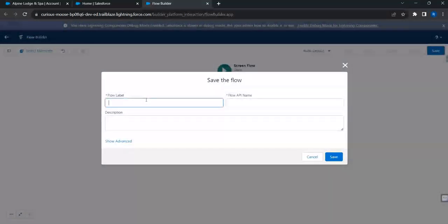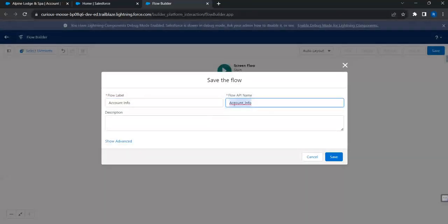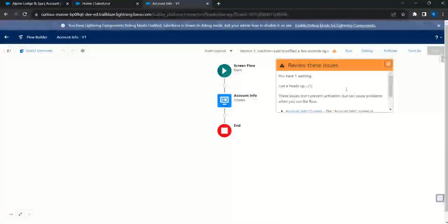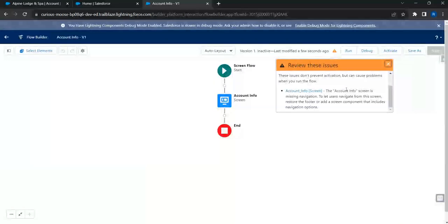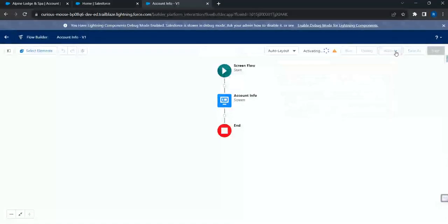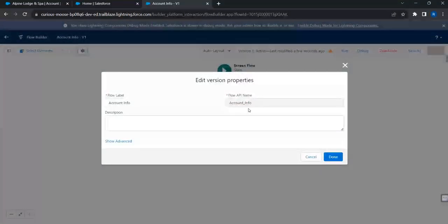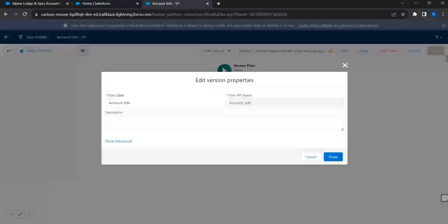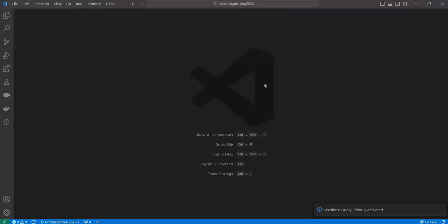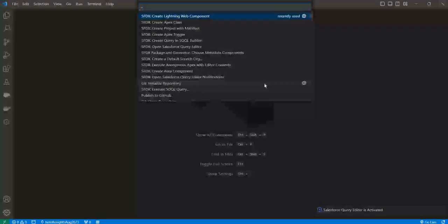I'll click Save and name this flow 'Account Info'. I'll need this flow API name, so I'll keep it handy. There's a warning about missing navigation buttons but it won't prevent activation. I'll click Activate. Now I'll go back to VS Code and create a lightning web component to see how it works.